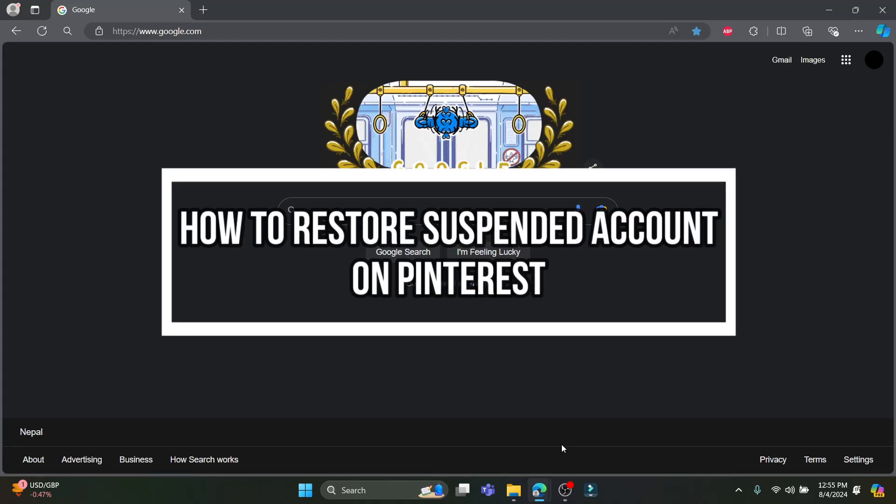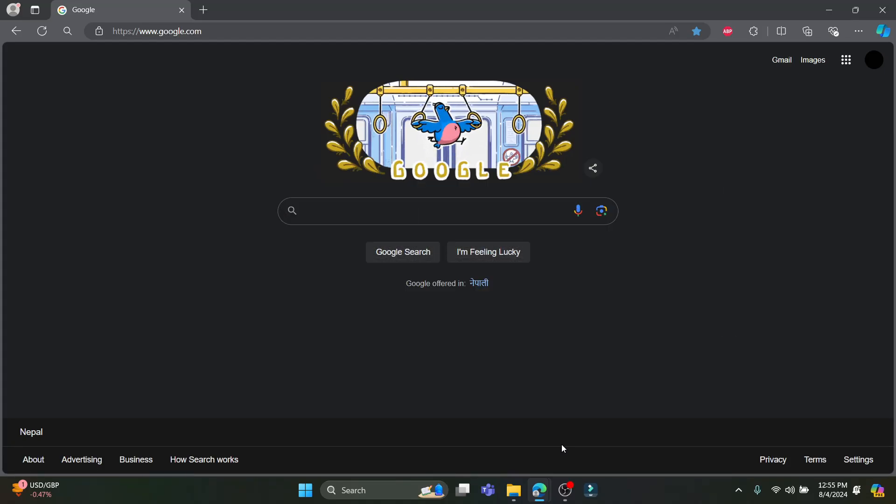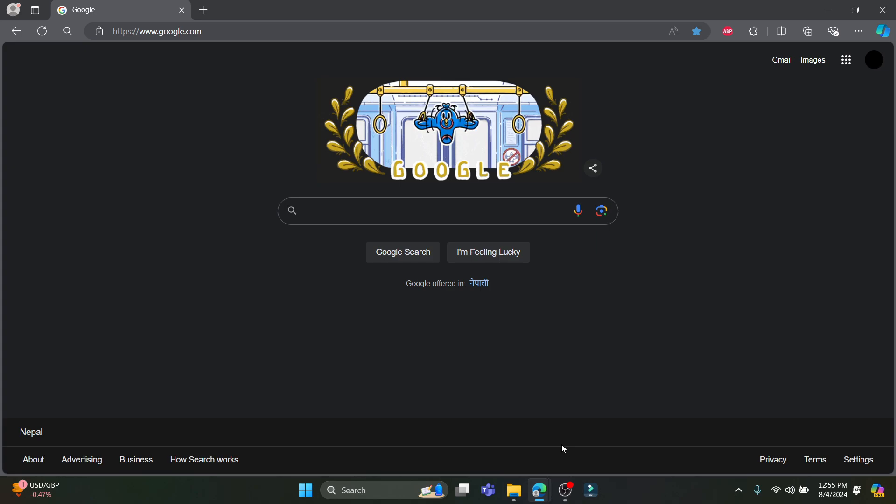Hello and welcome to how to guide. In this video I'm going to teach you how you can restore your suspended Pinterest account. So let's go ahead and start the video without wasting any more time.